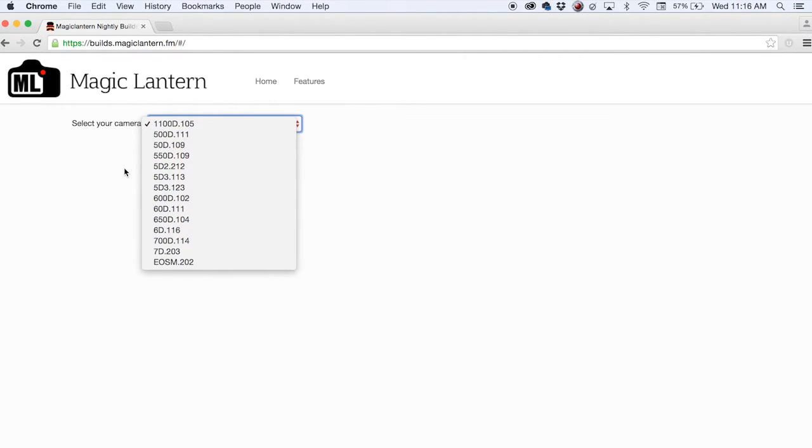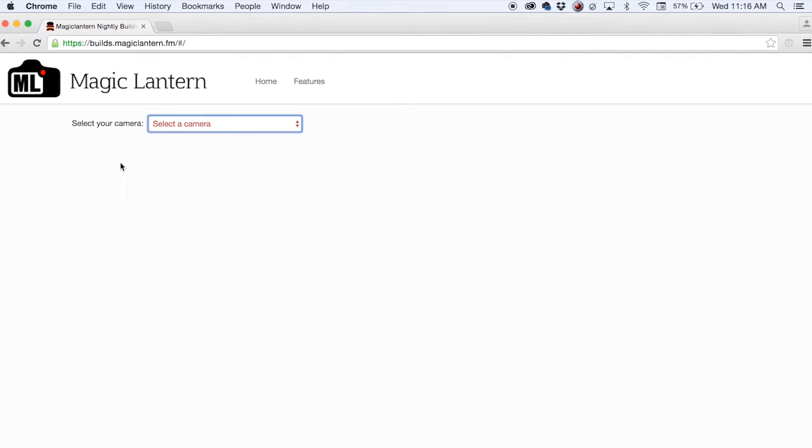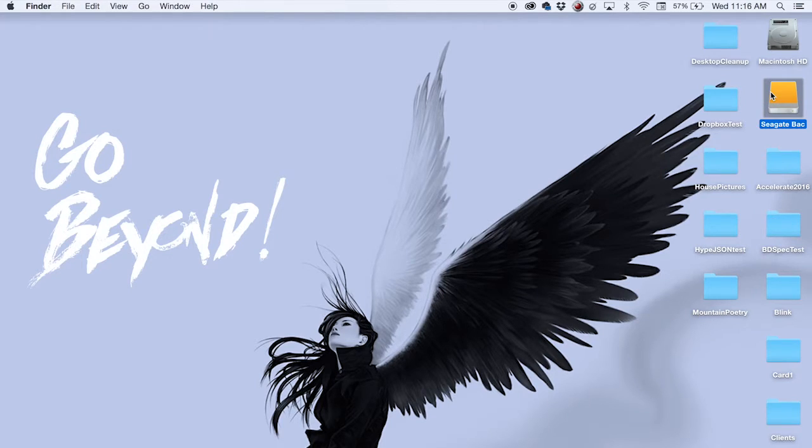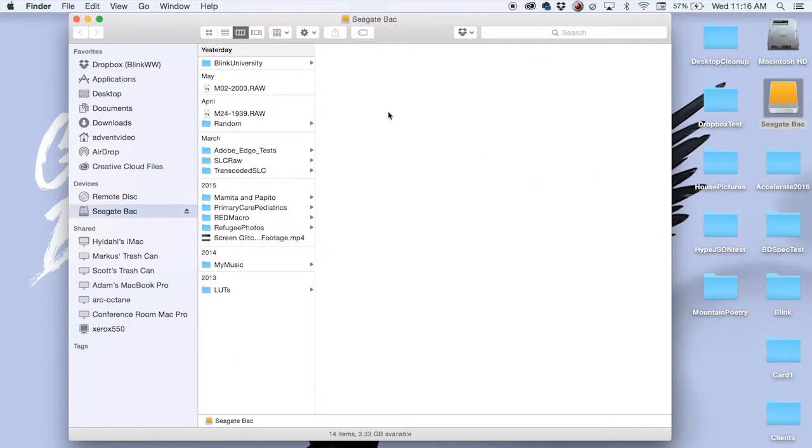So once you have it installed you go out and want to shoot some footage, some RAW footage, and you're going to see an extension titled .raw. From there you have several options.